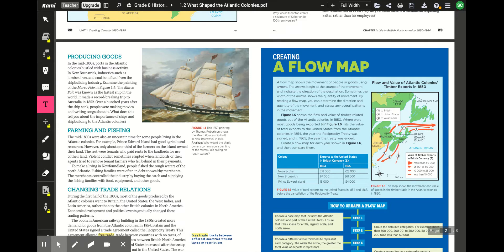Farming and fishing were also uncertain for many in the Atlantic colonies in the mid-1800s. PEI had good agricultural resources, but only about one-third of farmers owned their land — the rest were tenants who paid rent to landlords. Violent conflict sometimes erupted when landlords tried to remove tenant farmers who fell behind on payments. In Newfoundland, fishing families often fell into debt to wealthy merchants who controlled the industry by buying their catch and supplying them with food, equipment, and other goods.